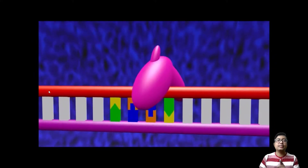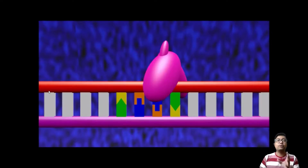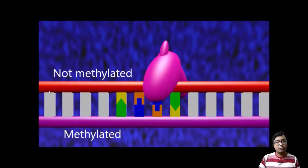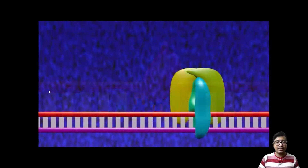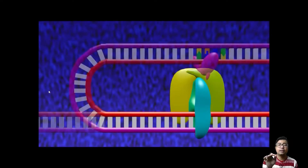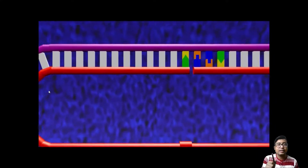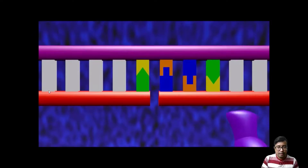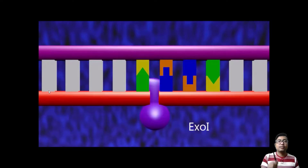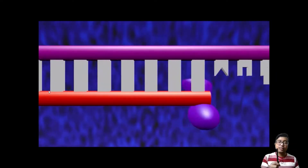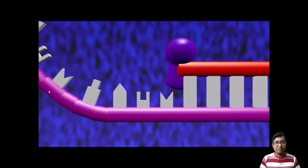The GATC sequence — guanine, adenine, thymine, cytosine — has been identified by MutH. MutH will cut right at the GATC sequence. It is easier for MutH to identify the daughter strand because the parent strand, the red one, is methylated. MutH is linked to MutS by MutL — L is the linker. A cut has been made at the 5' position and just at the junction of the mismatch. An exonuclease will now remove the entire sequence and a gap will be created.